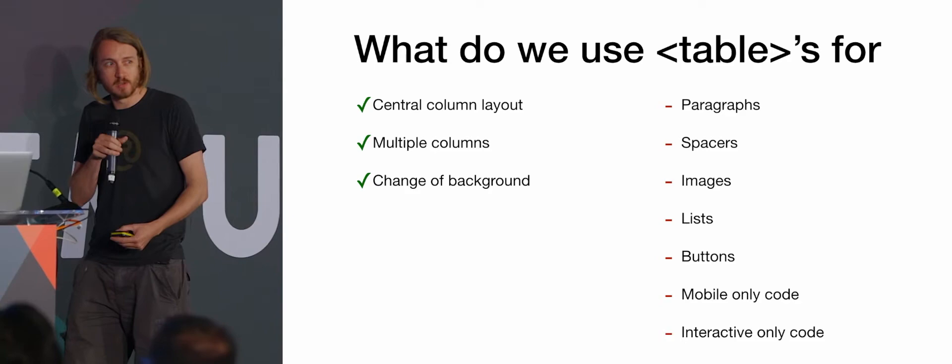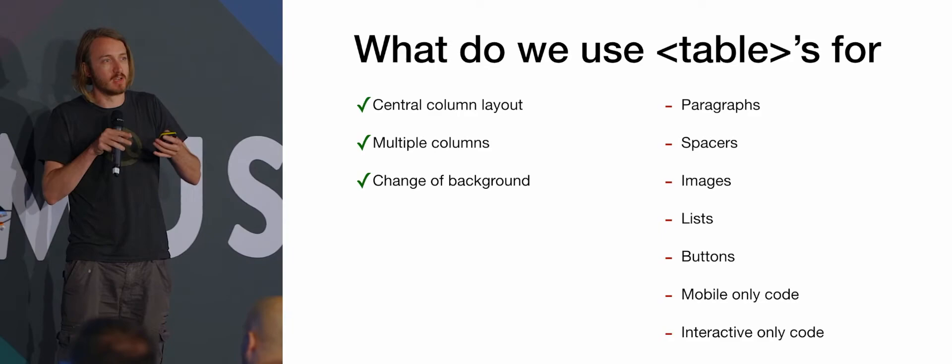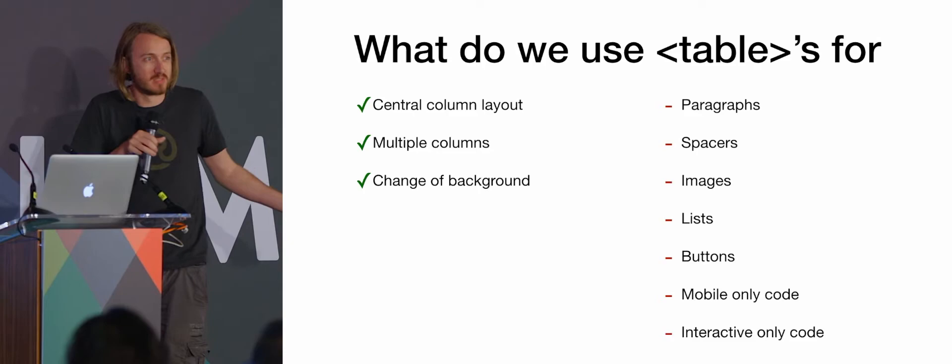If you've got a chunk of code which is only going to be seen on mobile or only going to be seen on clients that support interactivity, no need for tables in that because it's not going to be seen by Outlook.